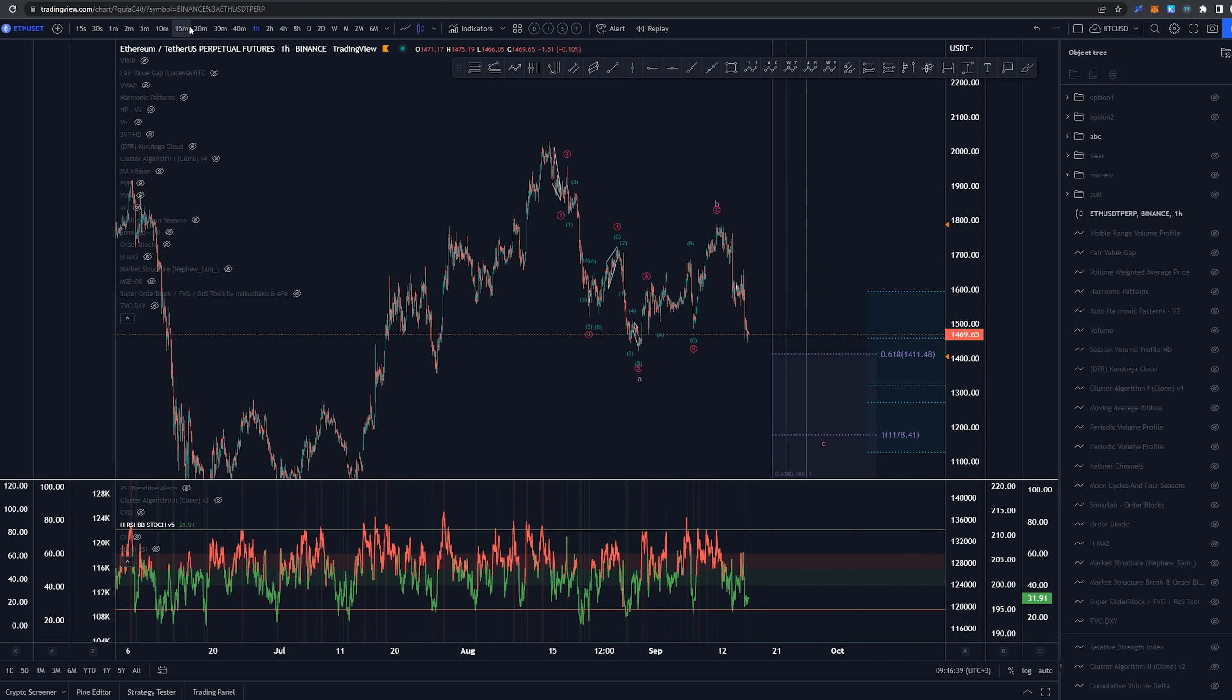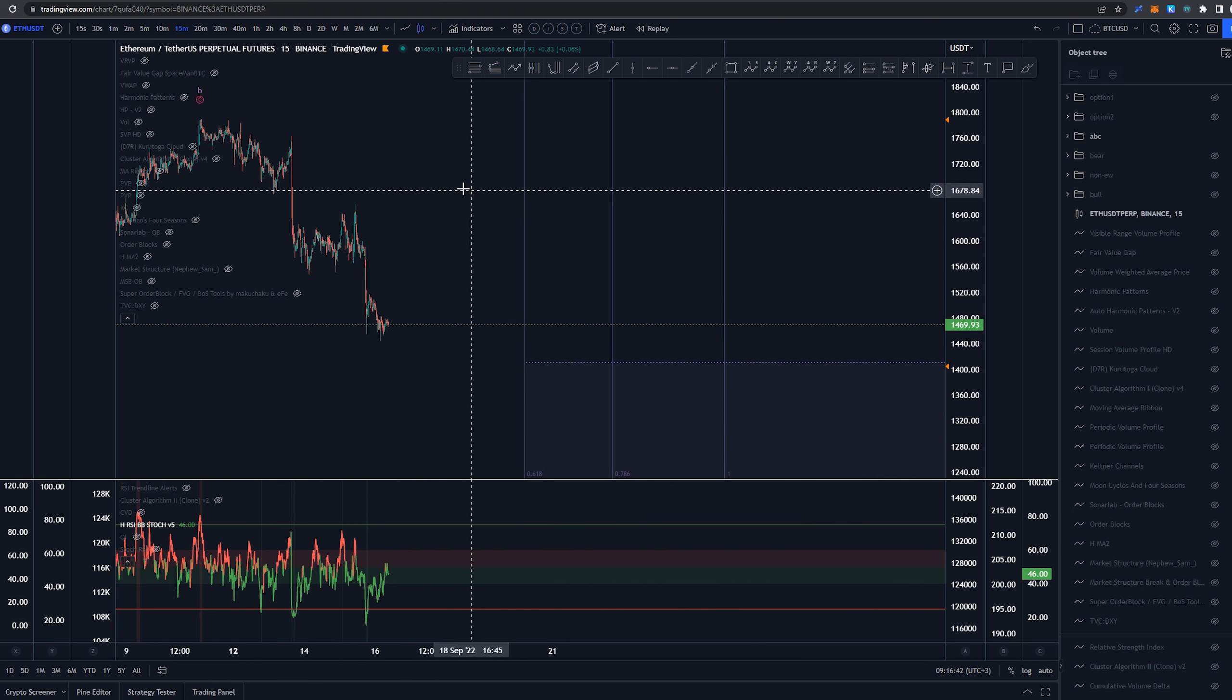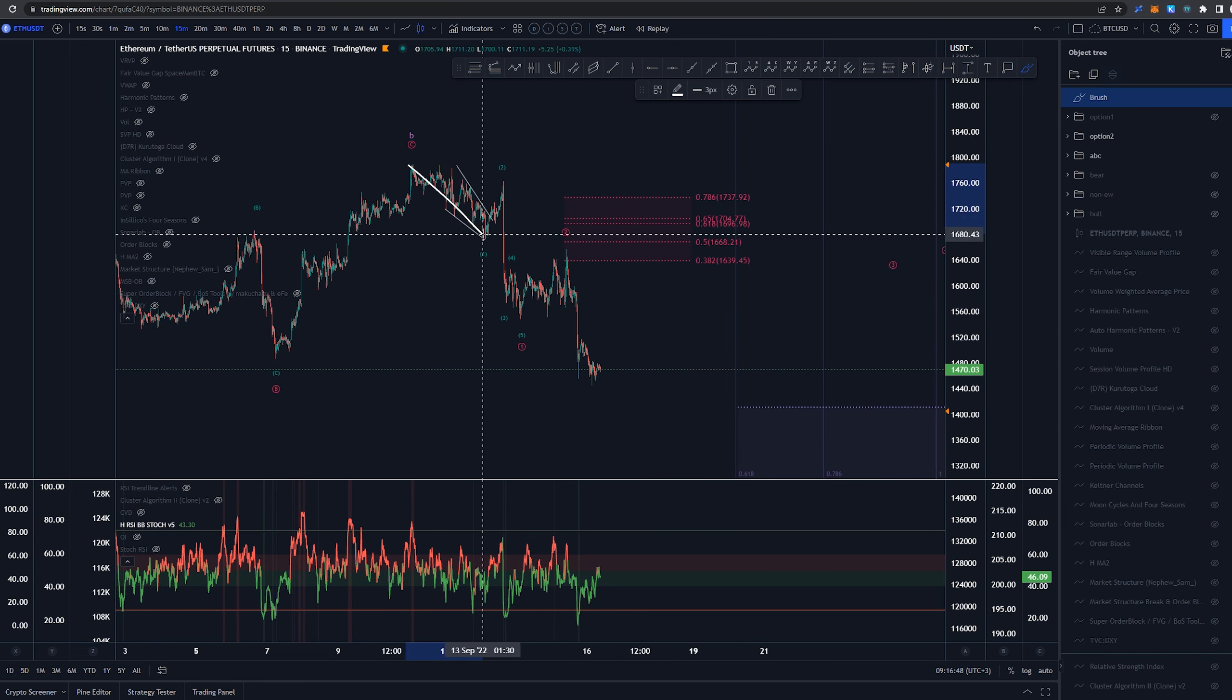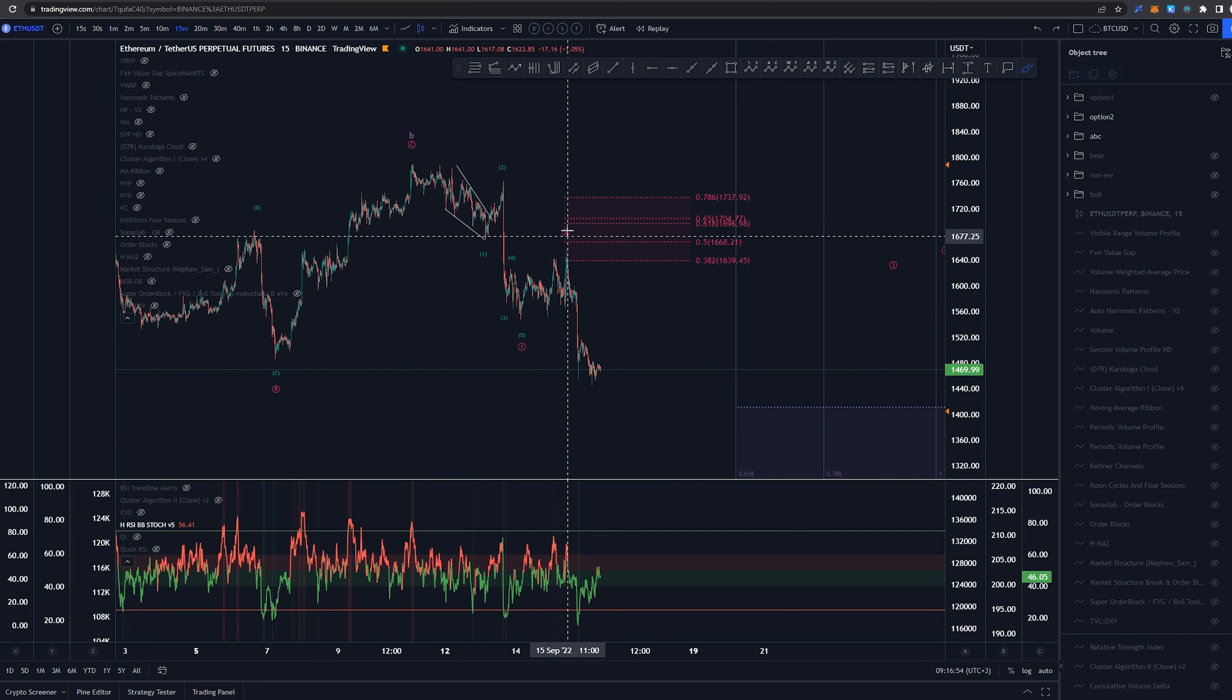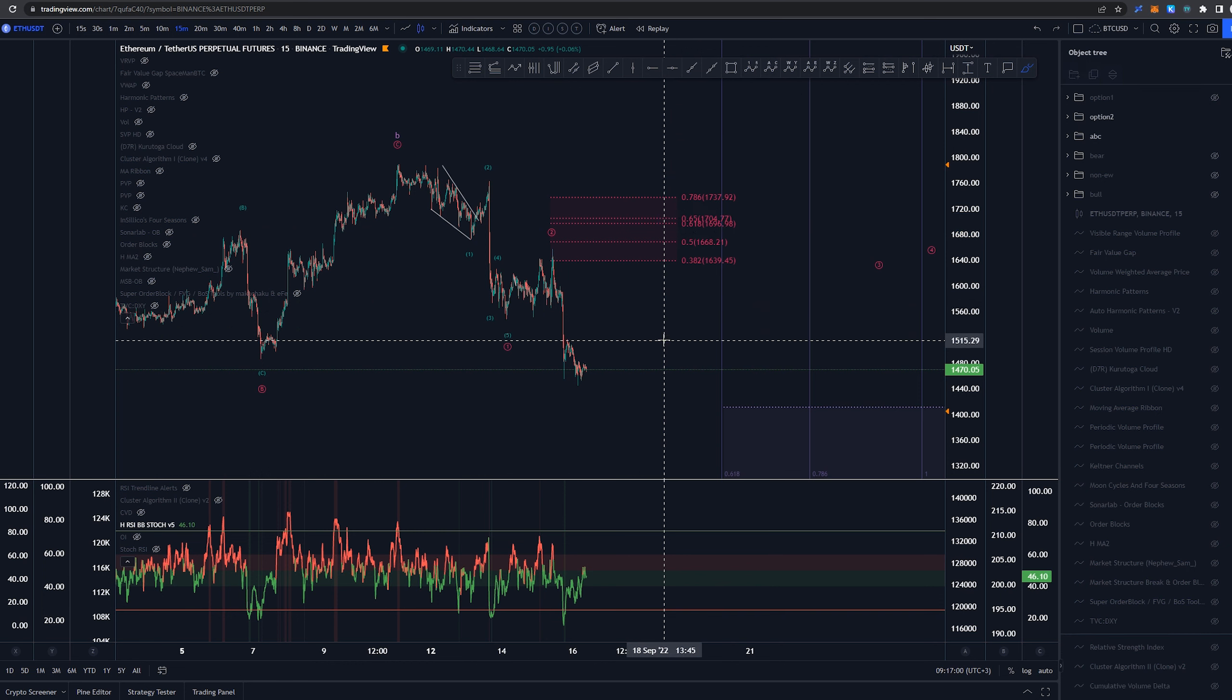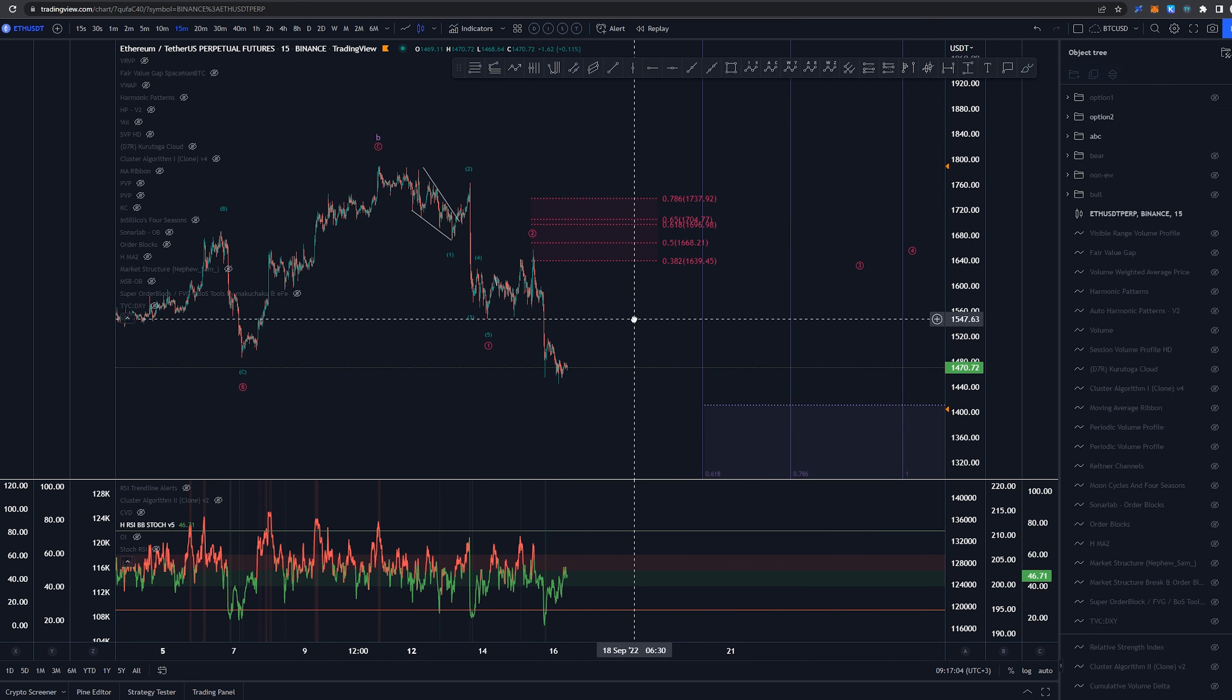So let's jump into 15 minute and take a look at both of the options that we have discussed yesterday. So one of the options was that we had this as a 1,2,3,4,5 ending a wave 1 in here. Then some kind of three-wave structure into wave 2. Now we did not hit the 0.5 here or the golden pocket at all for the wave 2, so it makes it a bit less likely in that scenario.